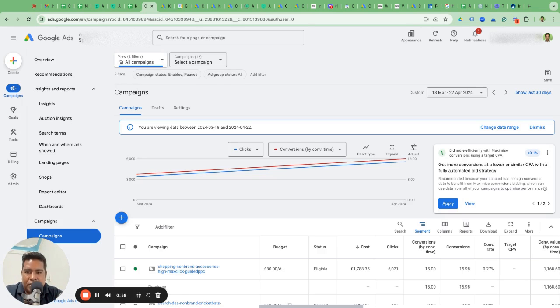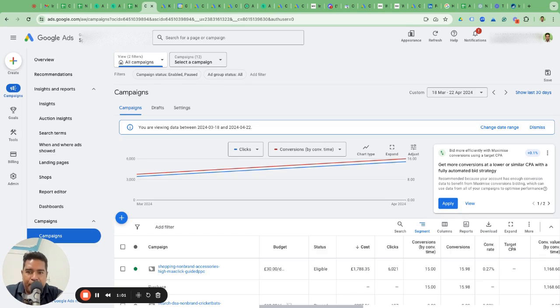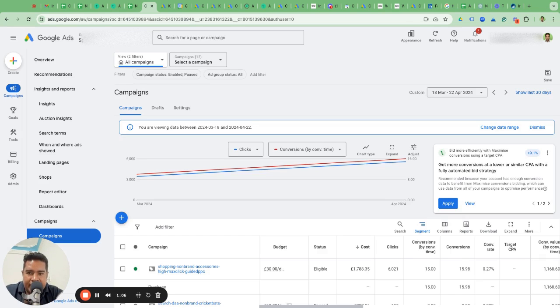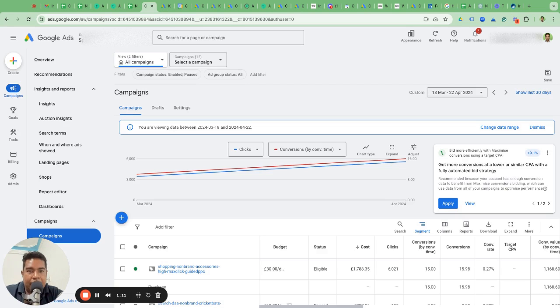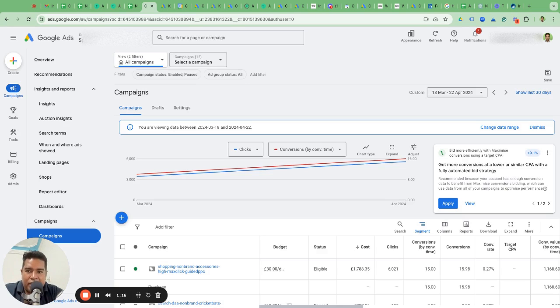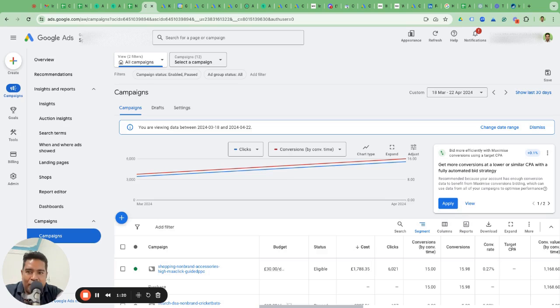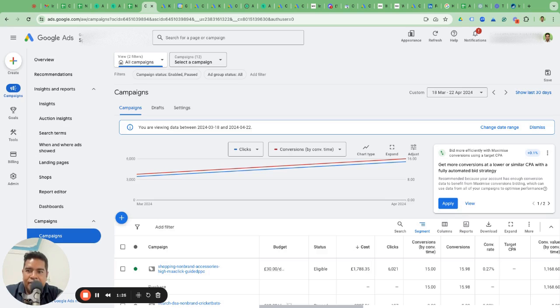What if you were to part ways with that agency that you are working with? They might say, 'Sorry, we can't give you access to our Google Ads account. It is the account that we created and we own. This is our intellectual property. We will not give access to you. If you want to walk away from us, create a new account by yourself.'